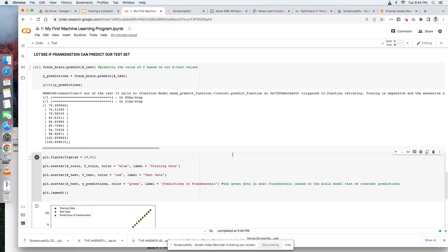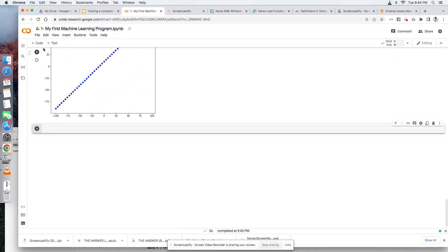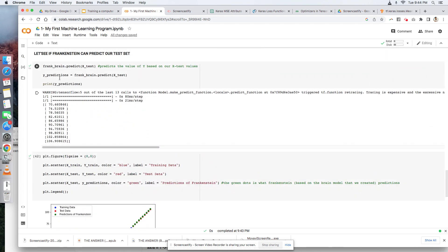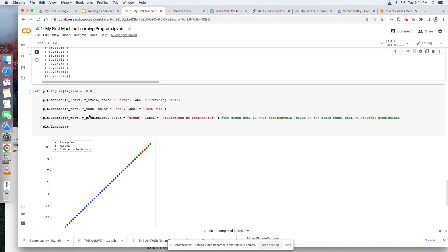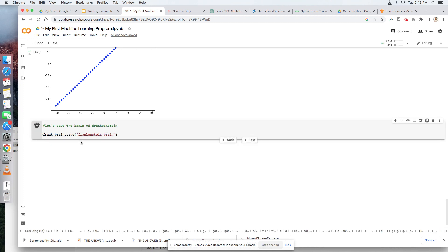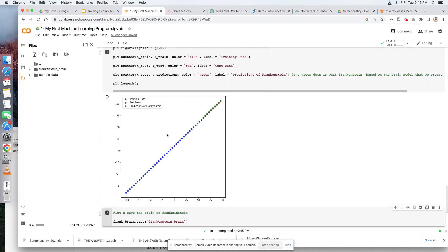So with that, all we have to do now is save the brain of Frankenstein. All you have to do is type in model.save and your file name. Let's call this Frankenstein brain. So let's play this one just in order to save the data. And once you save the data, you will be able to see here. This is now the data of your Frankenstein's brain. Hopefully you learned something today.